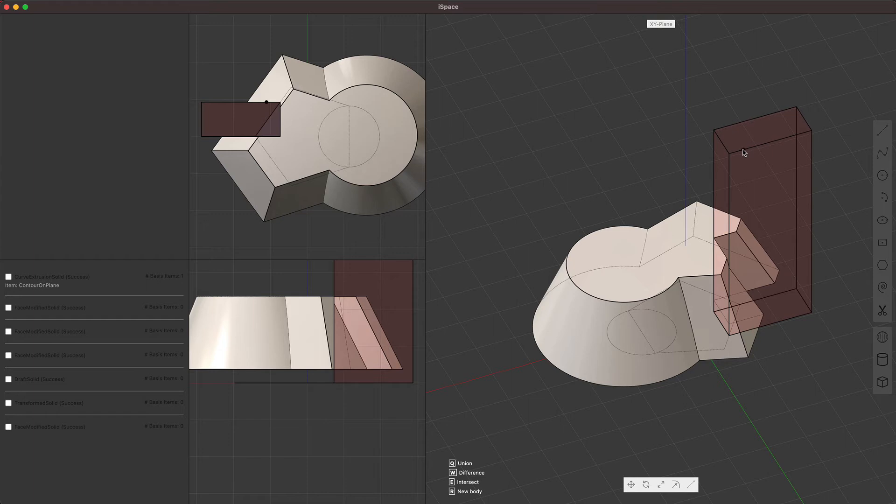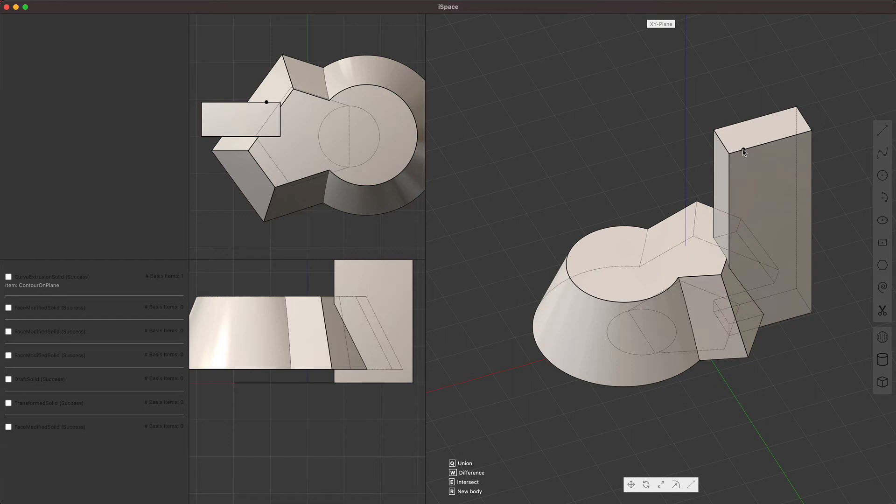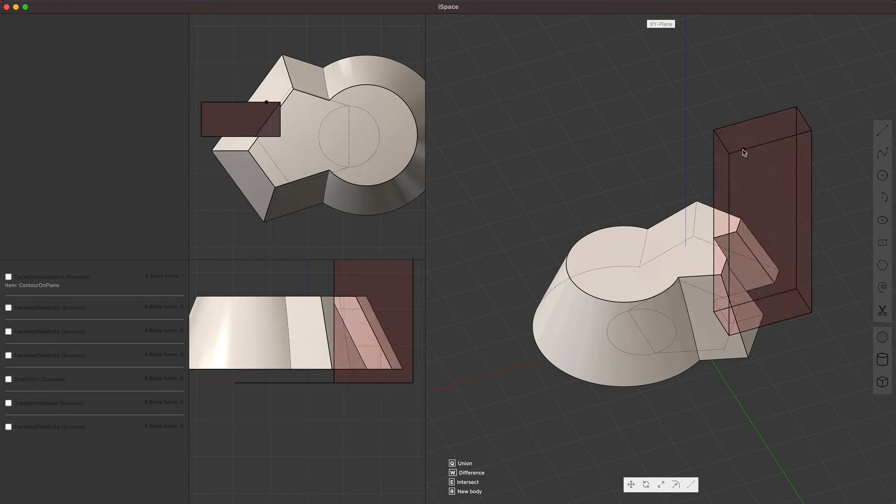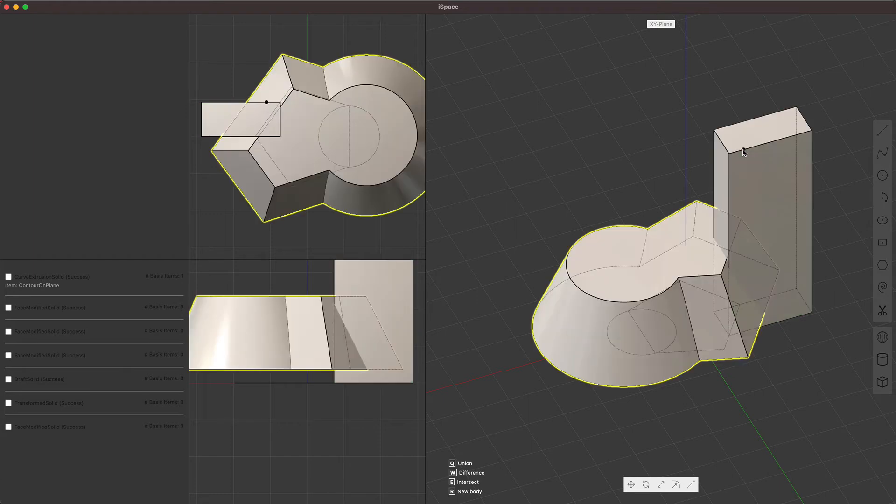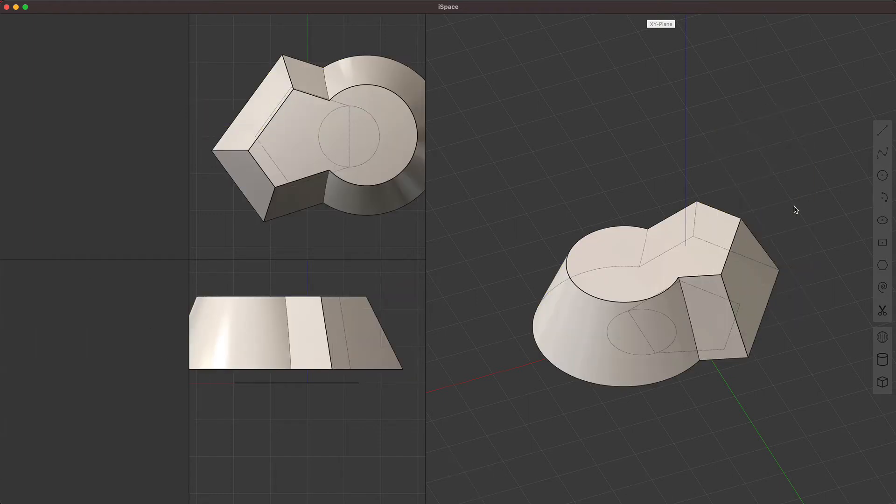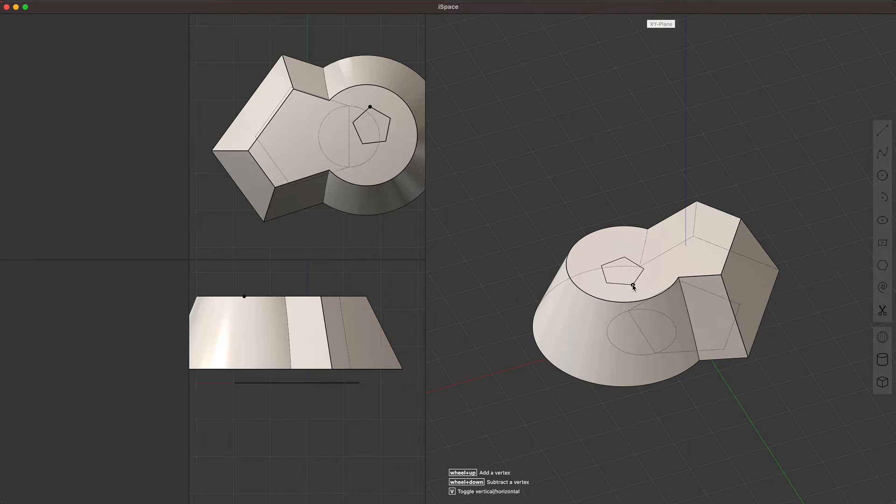This is a bit like how the way box cutter works. It defaults to difference, but using the keyboard, you can switch to union back to difference intersect, or hitting R for new body.